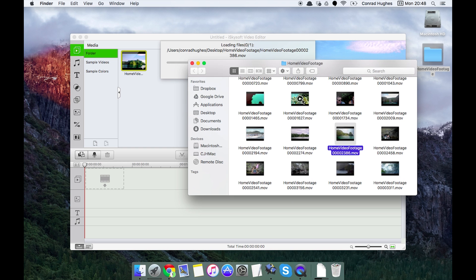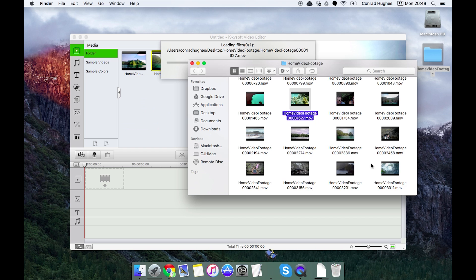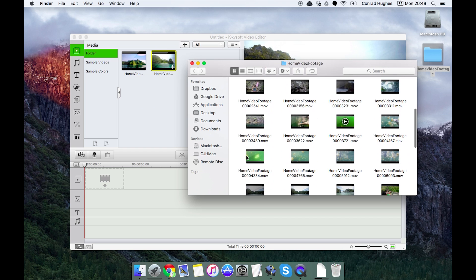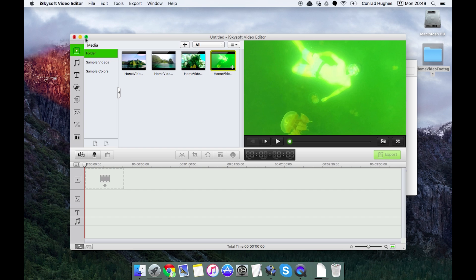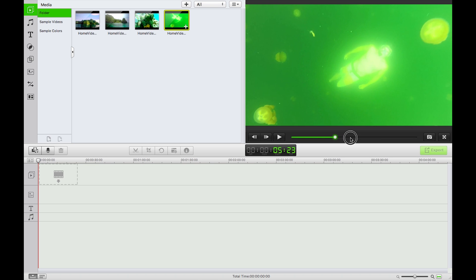So I'm just gonna pick pretty much at random, four videos in there. There we go and let's go back to full screen. So I've got a selection of videos here from a holiday that I went on in Indonesia.